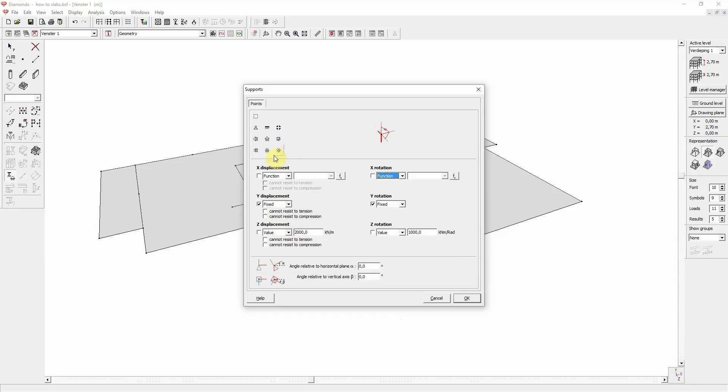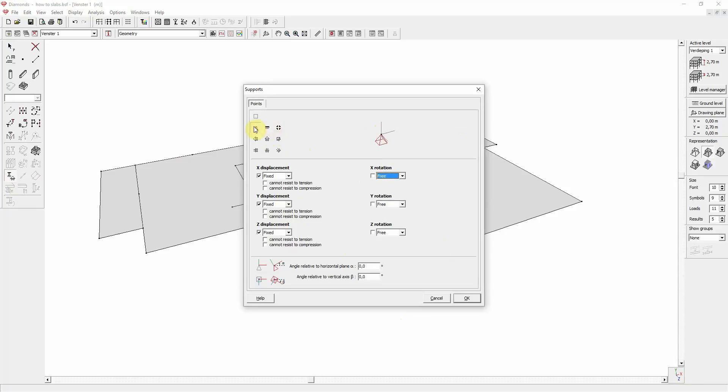Using the quick buttons on top, you can easily add most used supports such as a roller, pins, or a fixed support. The fixed support is represented by a block. The pinned support is represented by a pyramid.